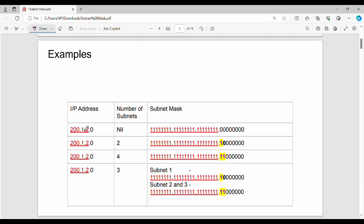In our previous video, there is a different subnet mask. The first IP address is 200.1.2.0 with no subnetting — this is a classful address. This is a class C IP address. Class C generally has 24 network bits. So the network ID portion is 24 bits, 8+8+8.